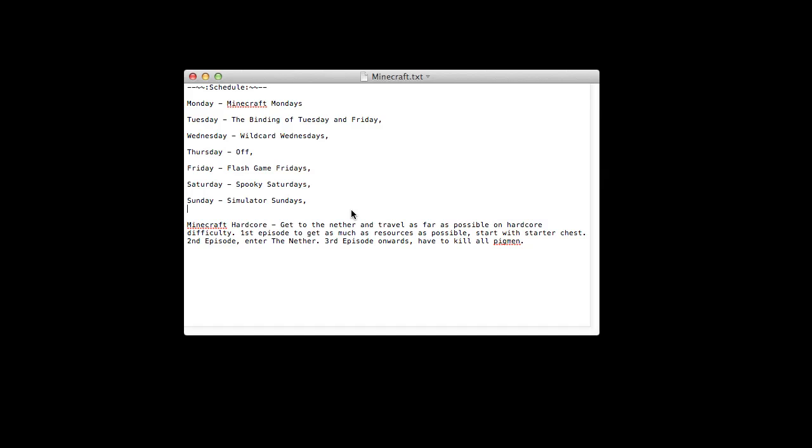That's a thing - I've not recorded a Binding of Isaac video in a long time, holy shit. I might do that now, yeah, just after this recording I might record one of them.